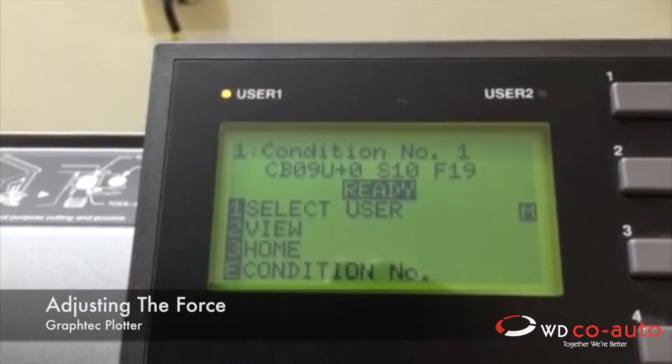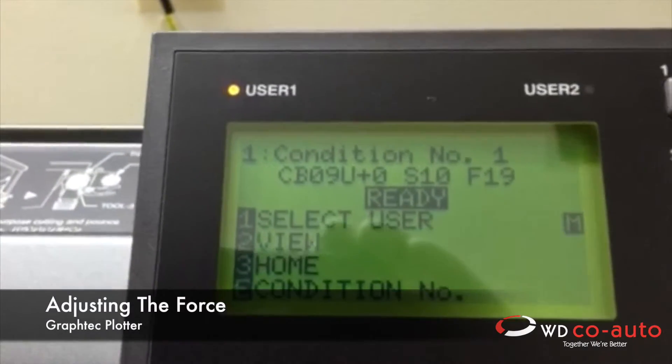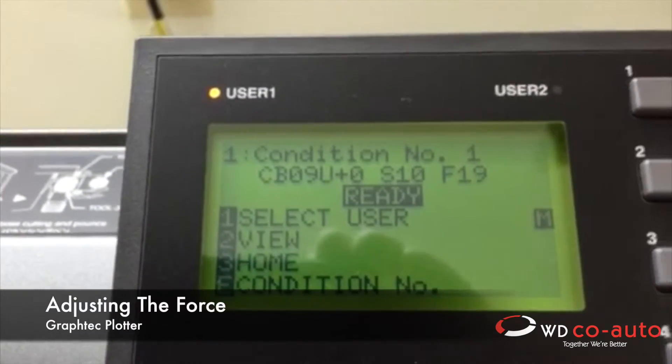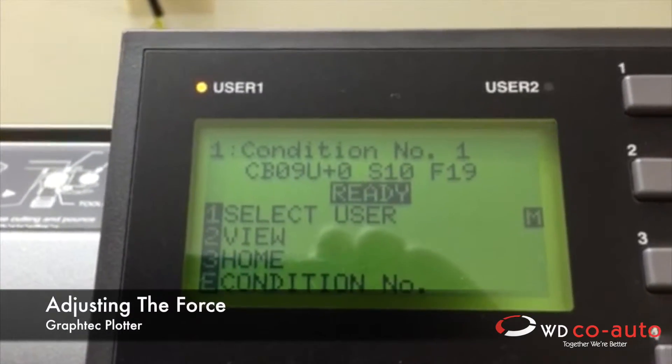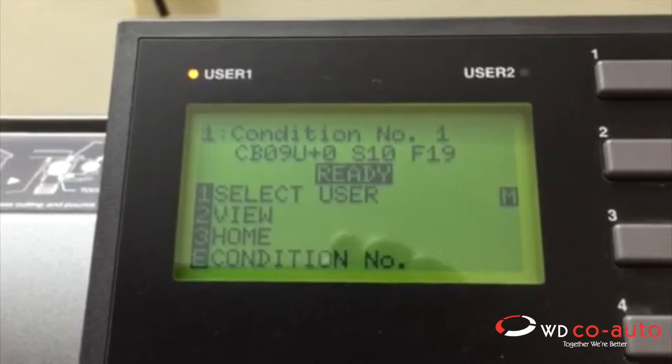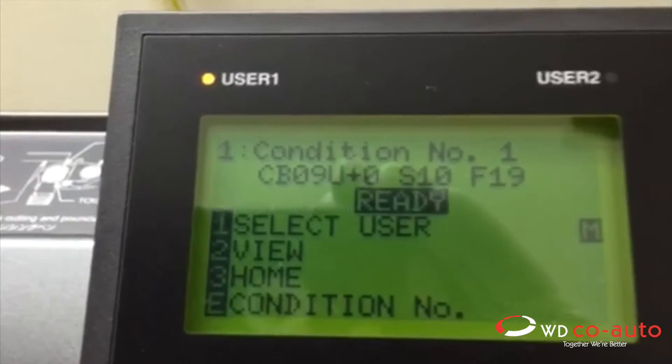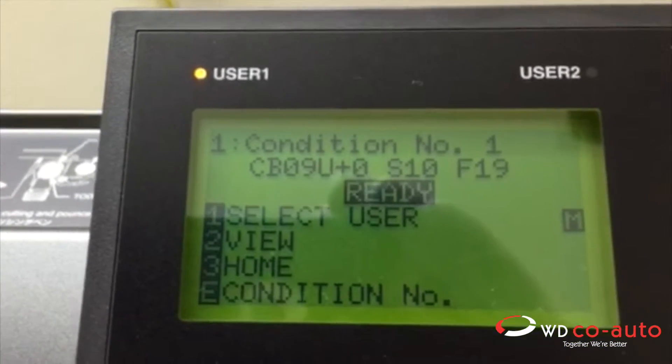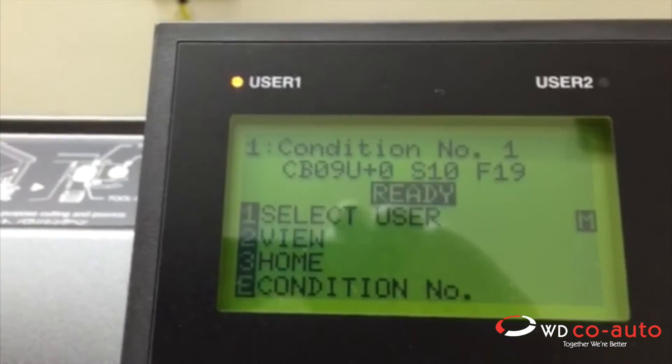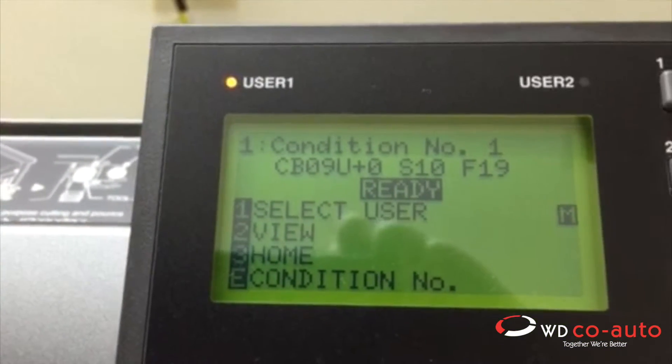If you wanted to change the force on your Graphtec plotting machine, this is how you do it. You see it's on condition 1, which is PPF for me.